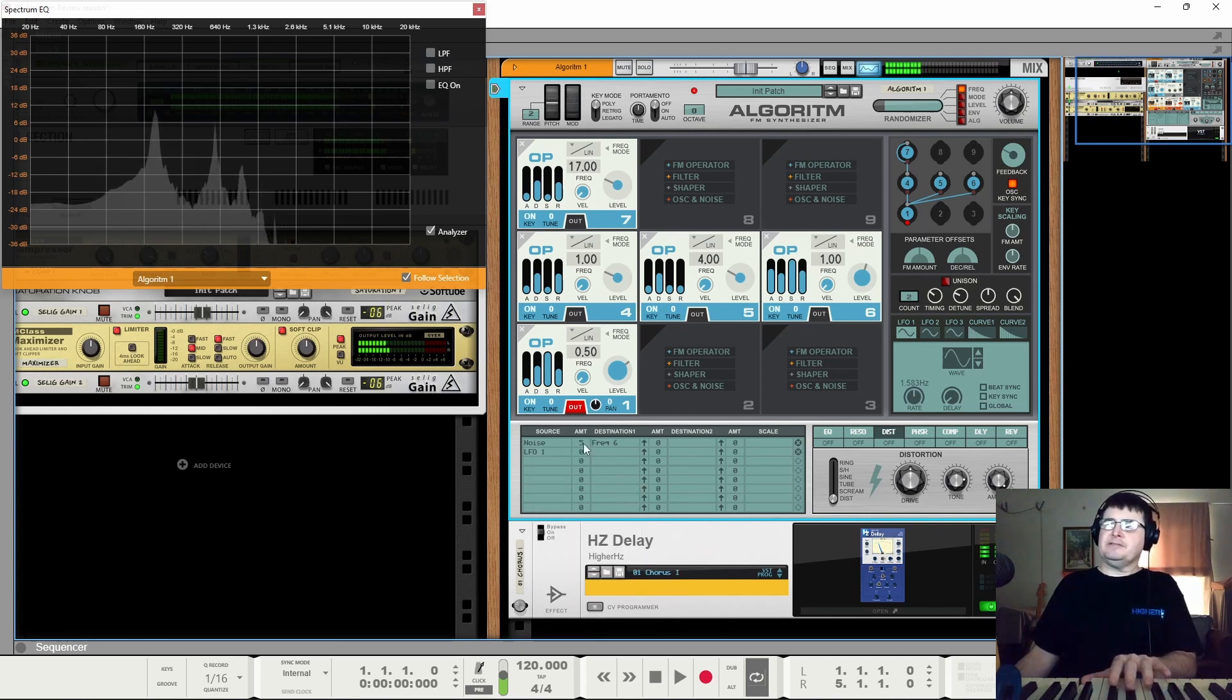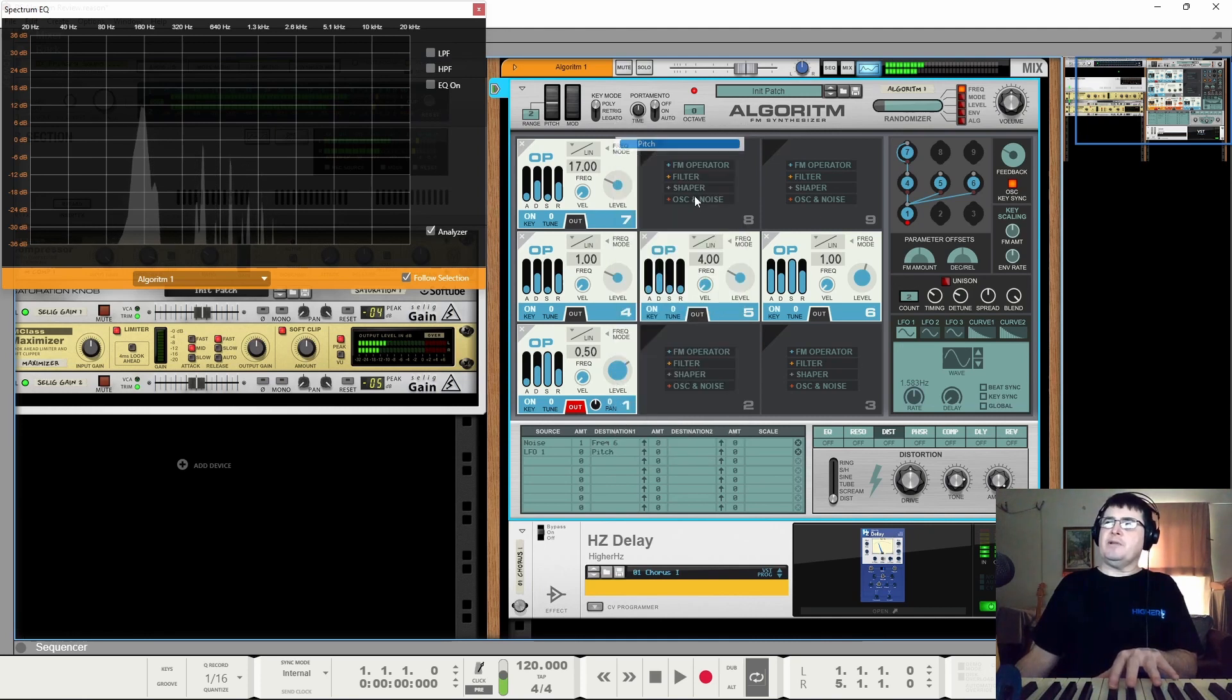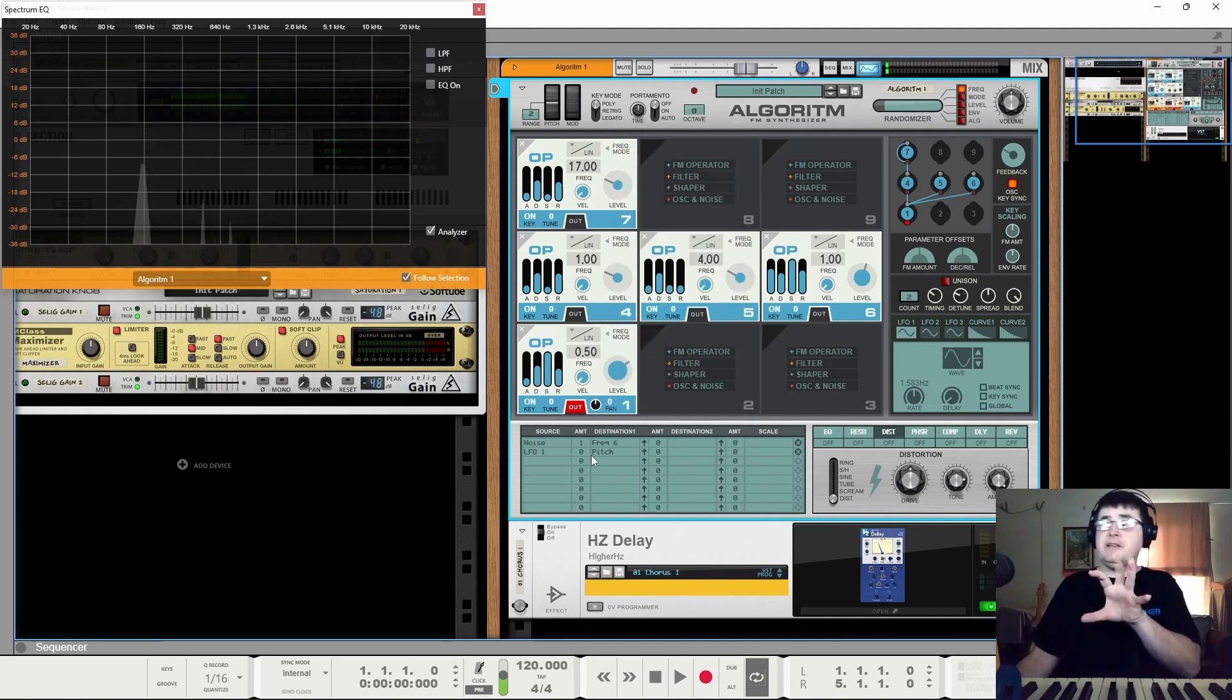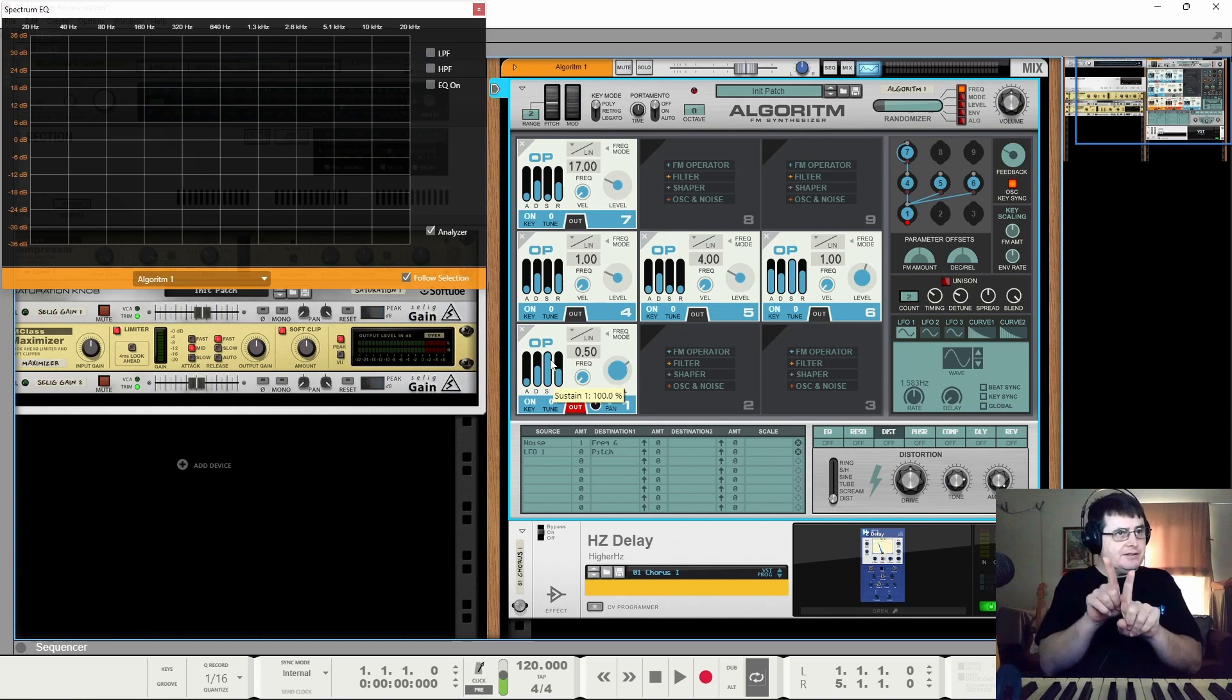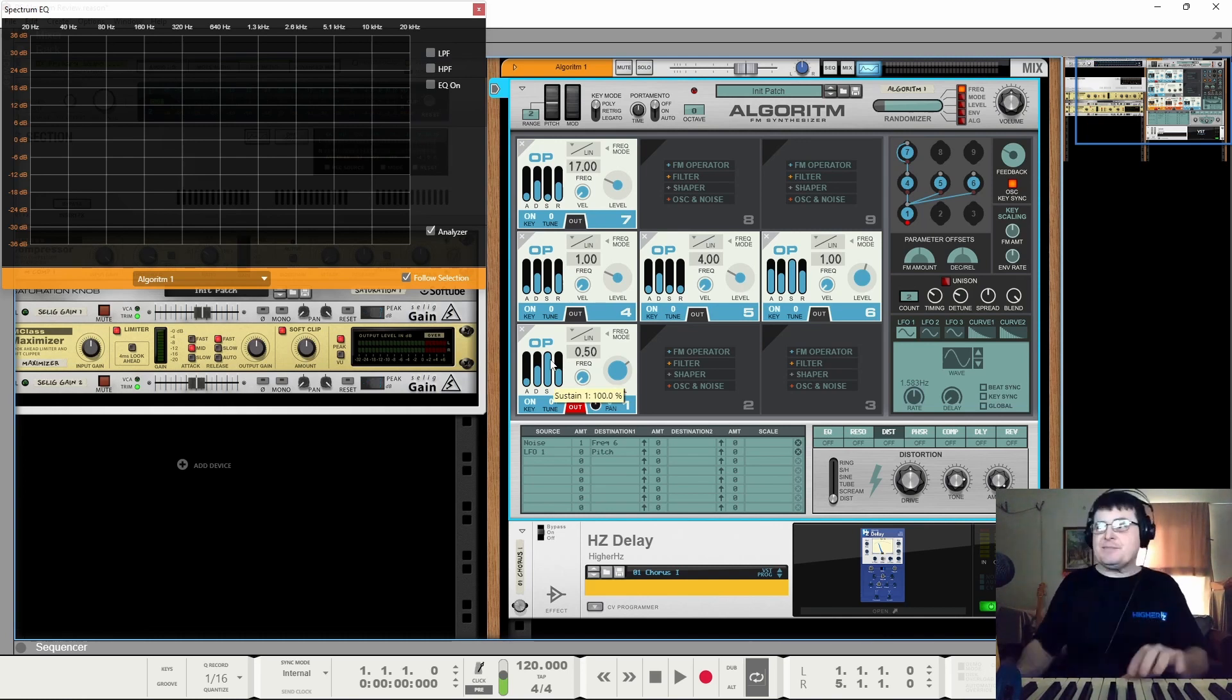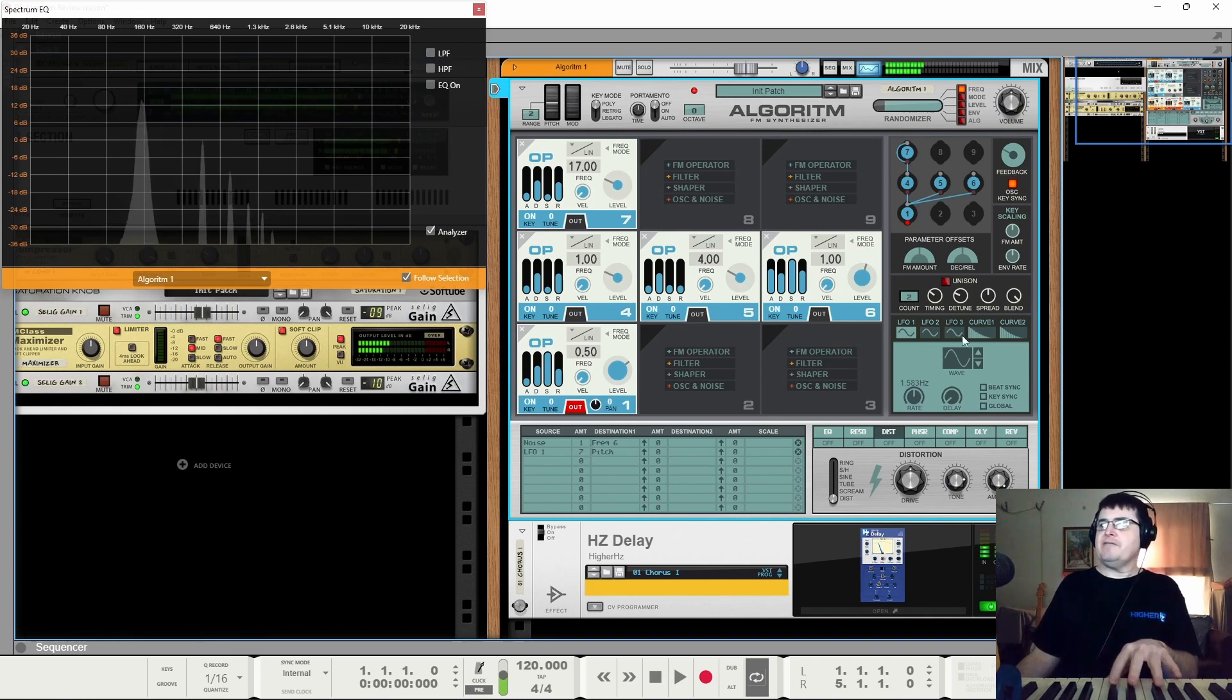Our LFOs. And we apply that to pitch, which is overall pitch, because if we apply it to only one operator, the tuning between the operators starts to become a bit interesting, which we will look at later. But this applies it to everything.